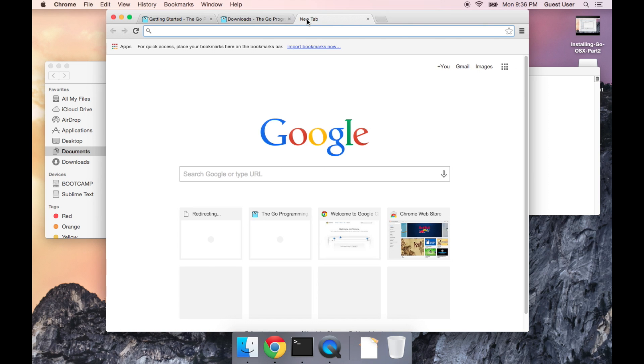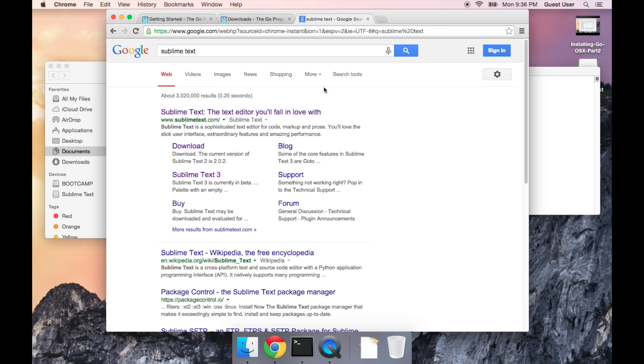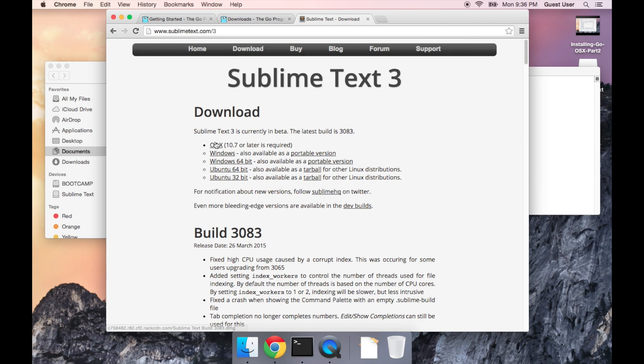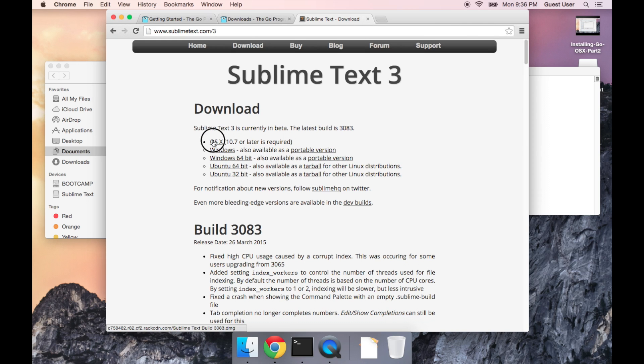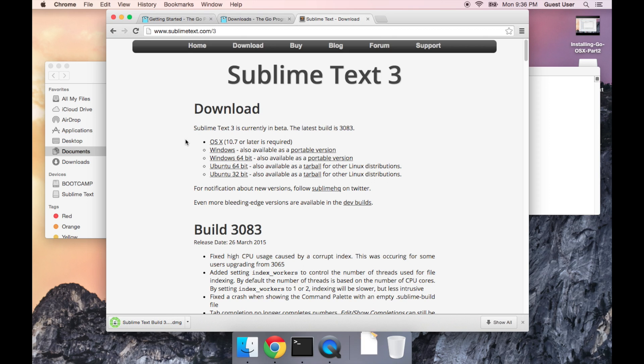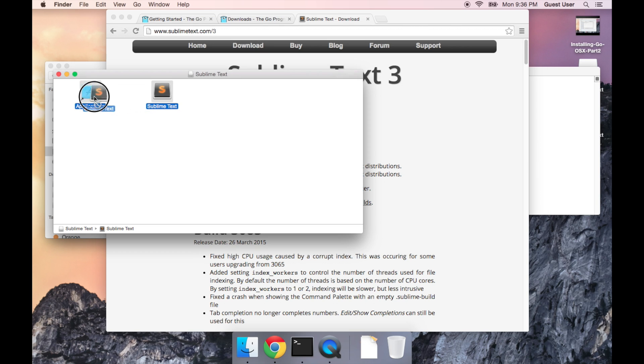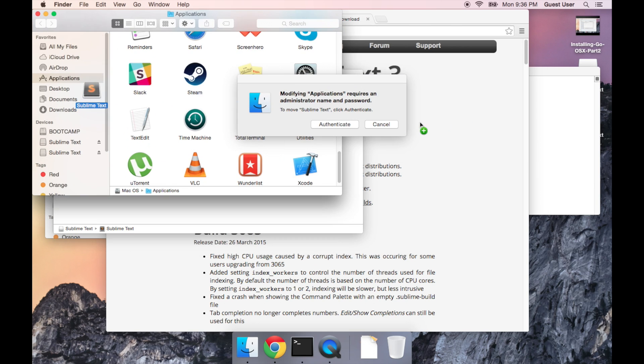But I'm going to install my favorite one, which is called Sublime Text. If you just Google it, and I'm going to install Sublime Text 3, and click on this link for OSX. So just click this to install it. Drag it to applications.